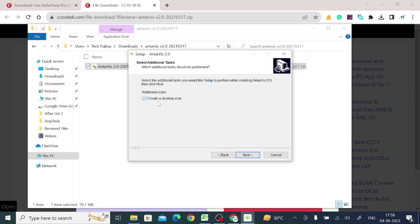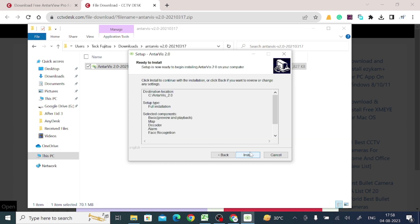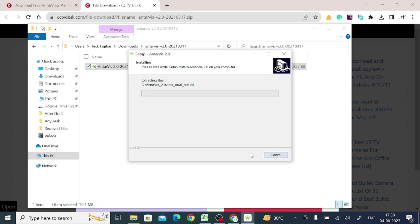Now just click on this create desktop icon so that it can create a desktop icon for you. And now click install. When you click install, just wait for a few seconds here. Let the installation to be completed.